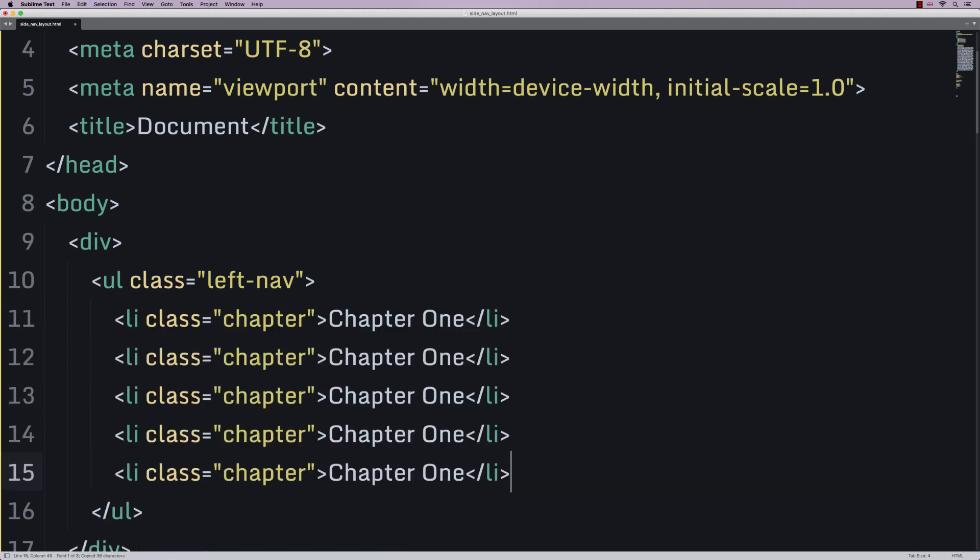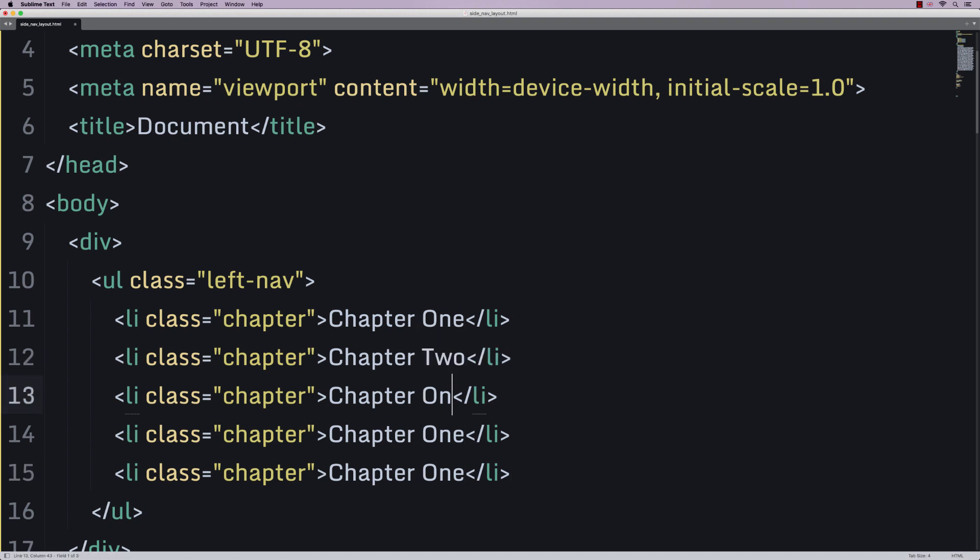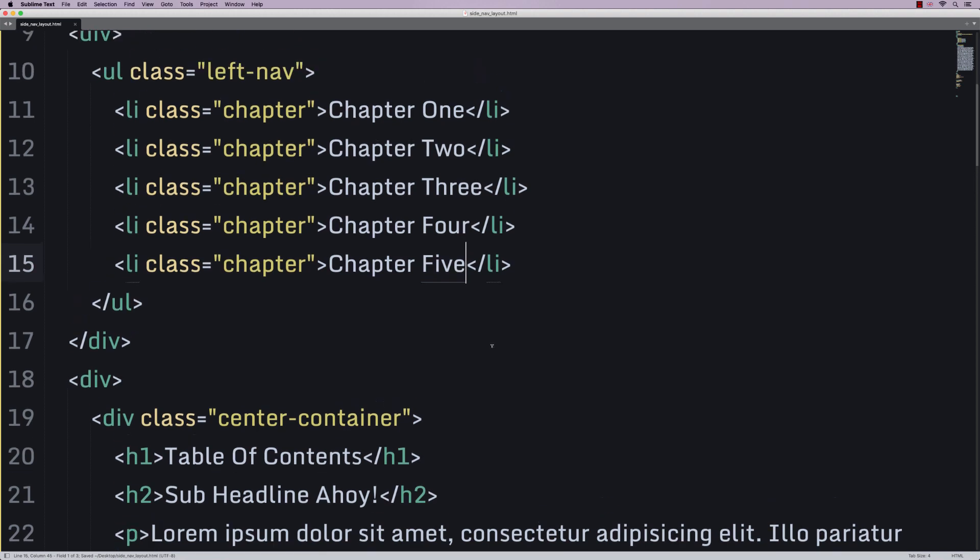So, 2, 3, 4, 5. And we're going to just change the text. So, chapter 2. We're going to have chapter 3. Chapter 4 and chapter 5.